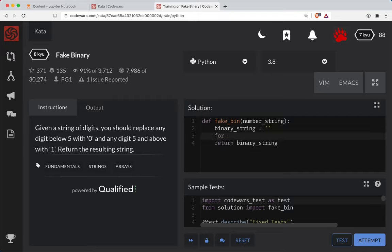Okay, so I'm going to do a for loop here. For number in number string.